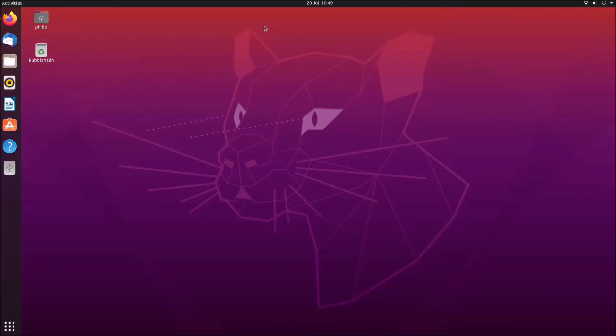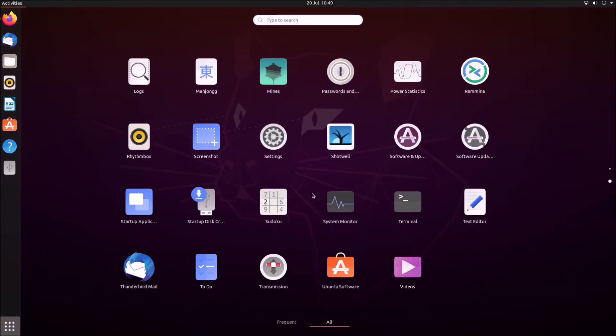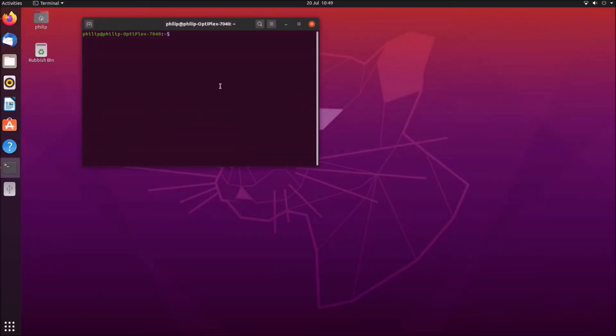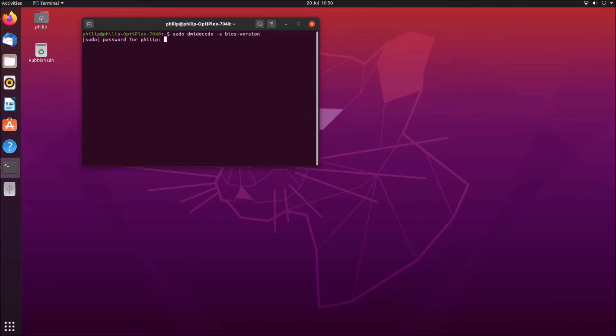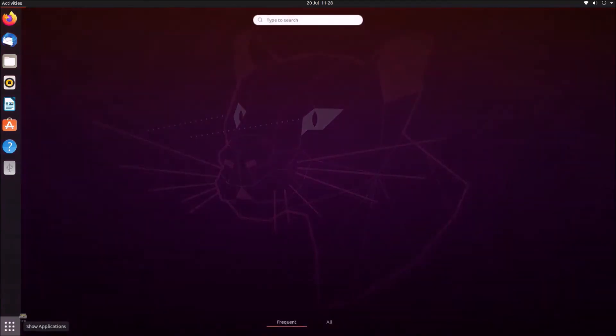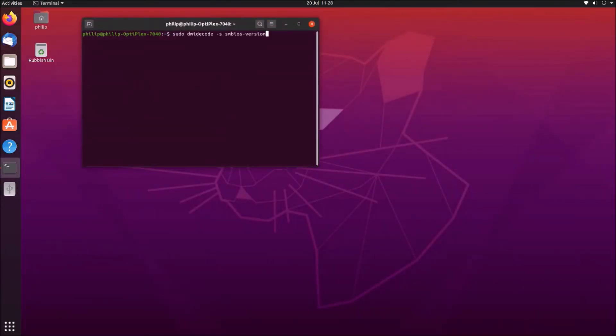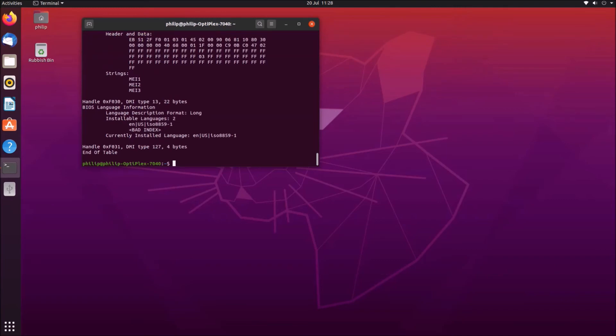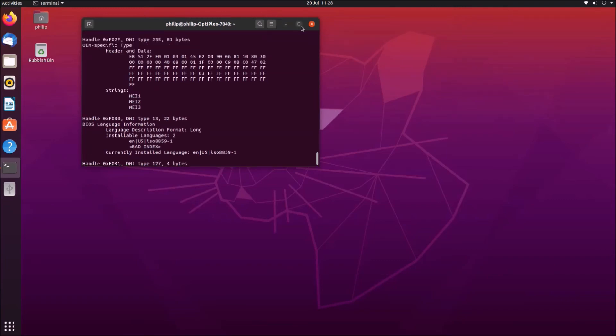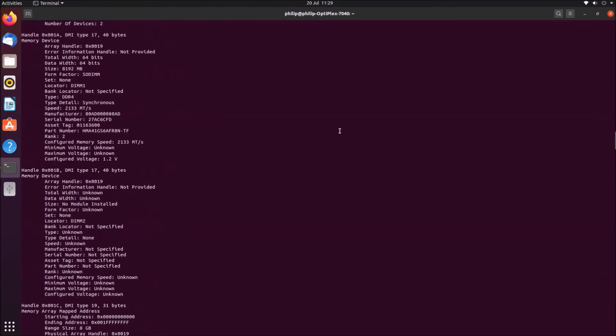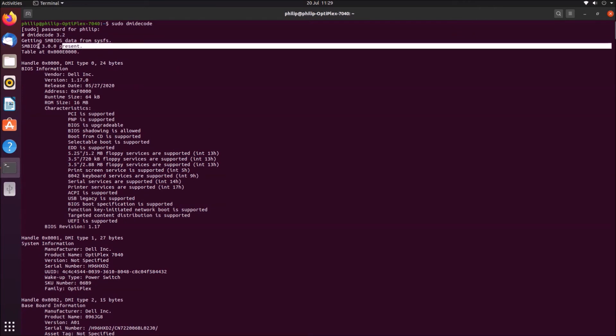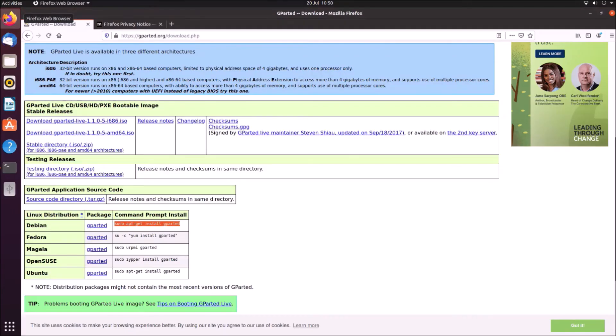Okay, so I'll now move over to an Optiplex 7040 running Ubuntu and I'm going to open up the terminal and I'm going to type in sudo dmidecode and then just to get the BIOS update we're going to type in dash s and then BIOS version and because we're running as a super user we need to type in our password to verify this. So that gives us just the BIOS version. If we want the SMBIOS version then we'll just need to tell this command to print out everything and we'll get this fairly detailed information. And all we want to do is scroll to the top and here we'll get the SMBIOS version and we'll also see that it's a Dell Optiplex 7040.